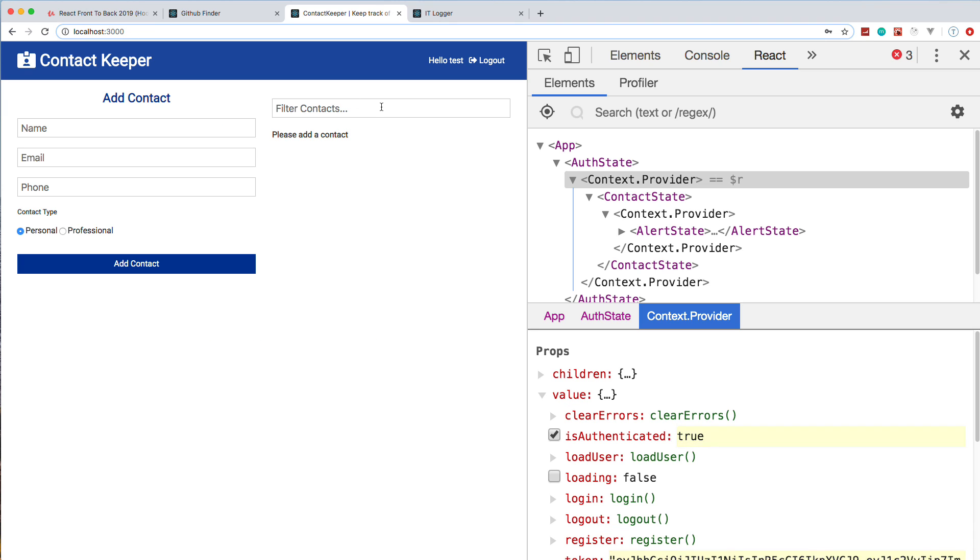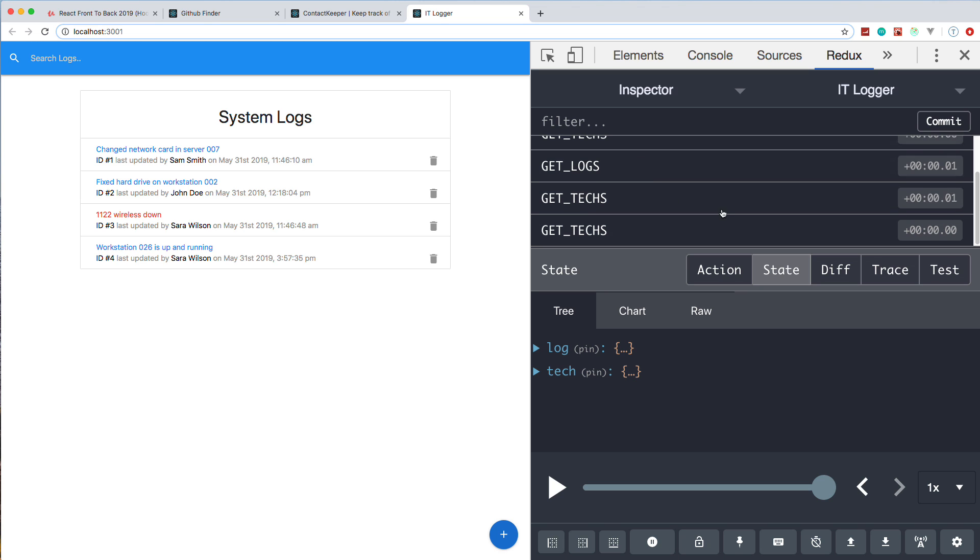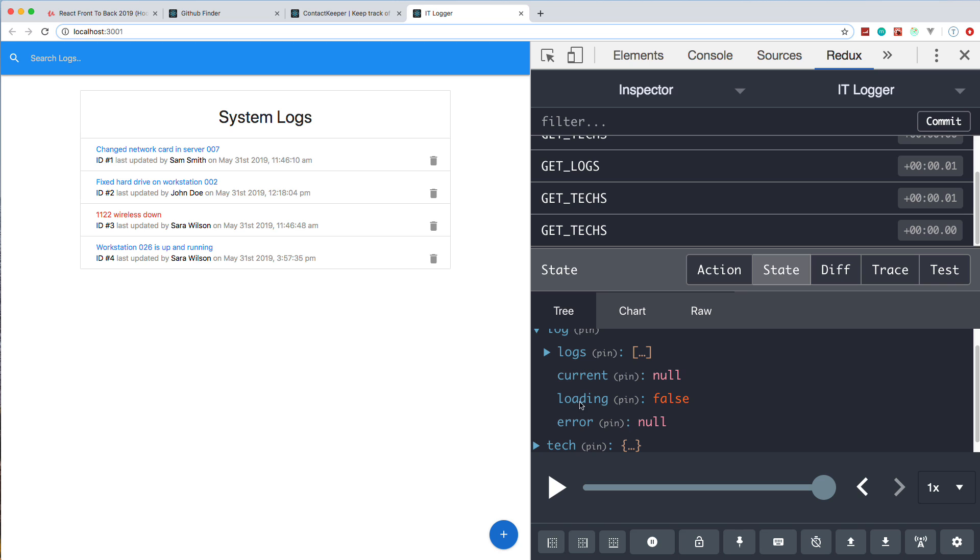The last project is an IT logger. This is something that you would have in an IT department where, if you changed a hard drive or something in a server or workstation, you could log it. If you have a problem, you can log it. You can see some are red—that means they need attention—and we're using Redux here. As you can see, we have the Redux DevTools open. We have a log state and we have technicians.